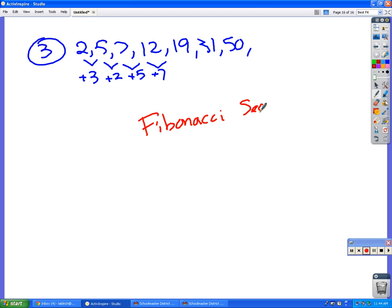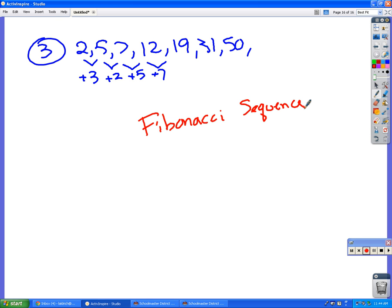And this is a sequence that a gentleman, an Italian gentleman named Fibonacci sort of came up with a long time ago, and it actually has some fascinating applications that maybe on some Friday we can do some things with this. It comes up in nature a lot. It comes up in art, geometry, things like that.